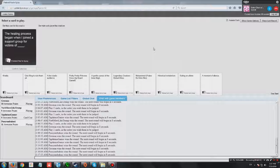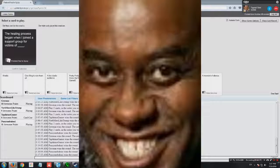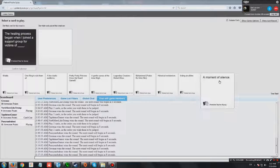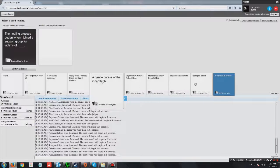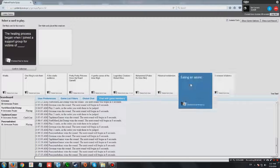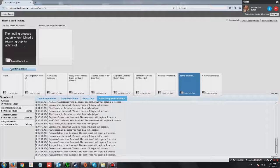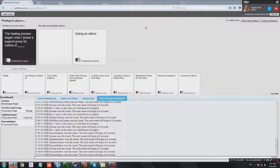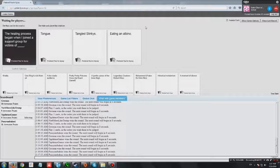The healing process began when I joined a support group for victims of black people. What the fuck? Wait, I have to set this up. I think I know where it is.